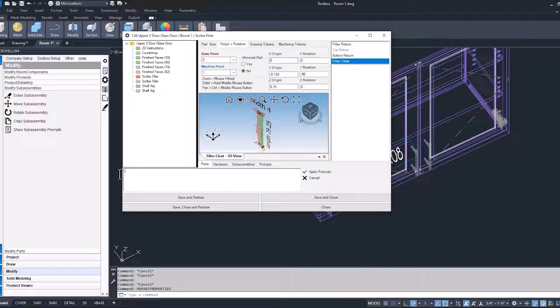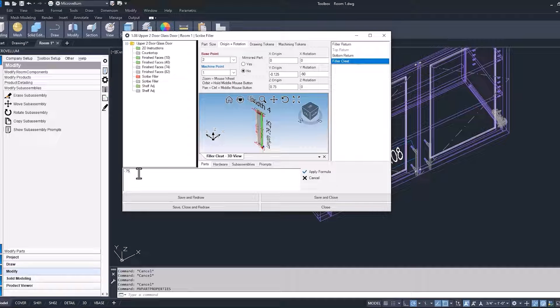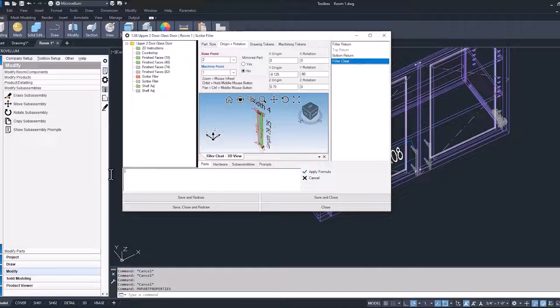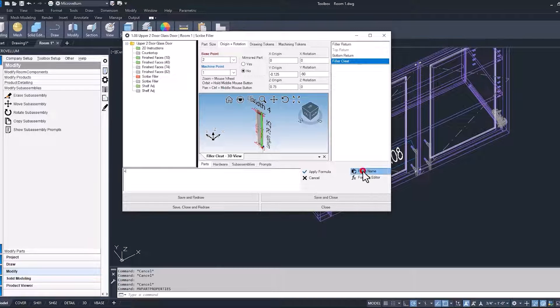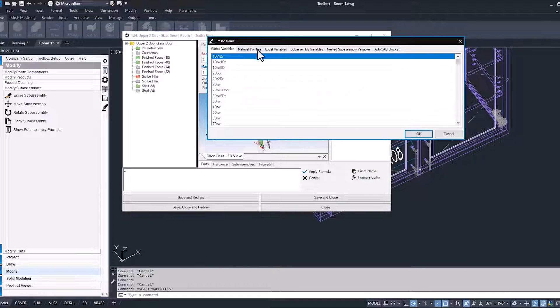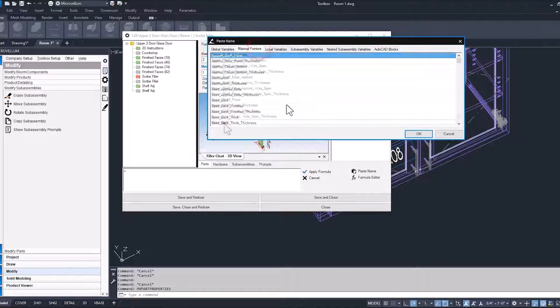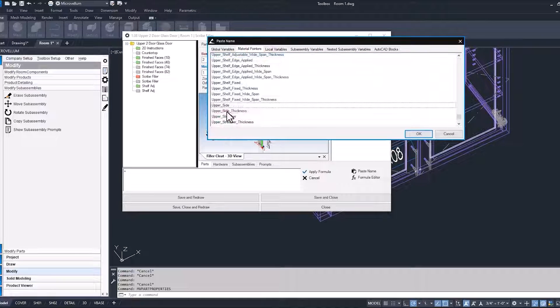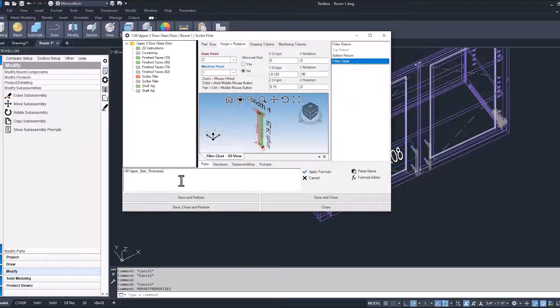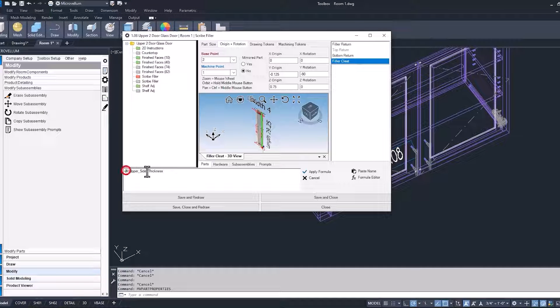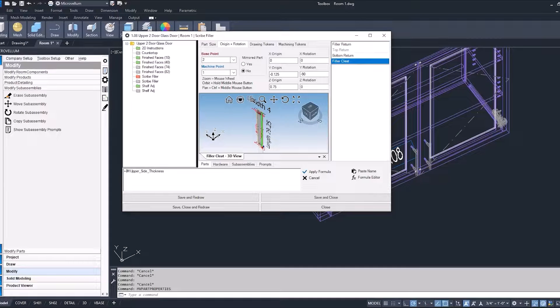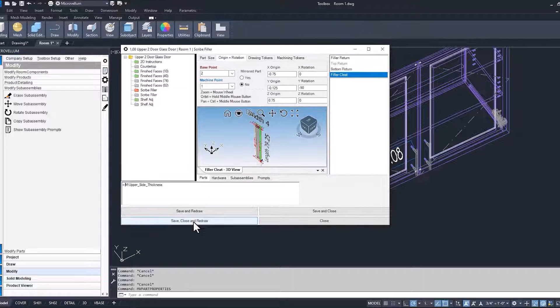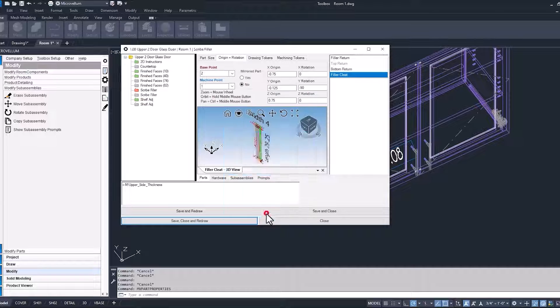Now this will be a negative value. And because we're going to do another paste name, another defined name, I should say. I want to start with an equal sign, go into our material pointer, and this time I'm going to pick our upper side thickness. And because I want it to be a negative value, I'll just squeeze a little minus symbol in there and hit apply formula. Let's save, close, and redraw because I think we got it right. Let's just save it to the current row again.